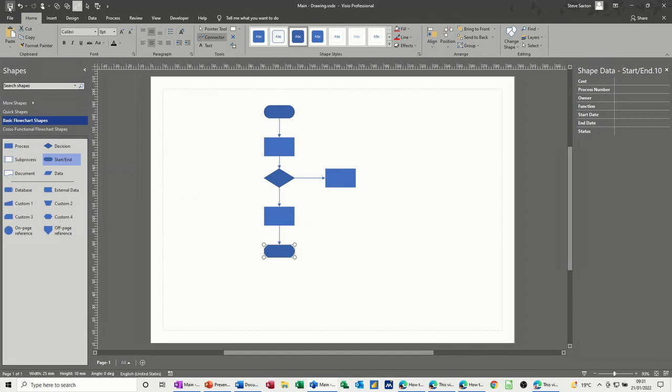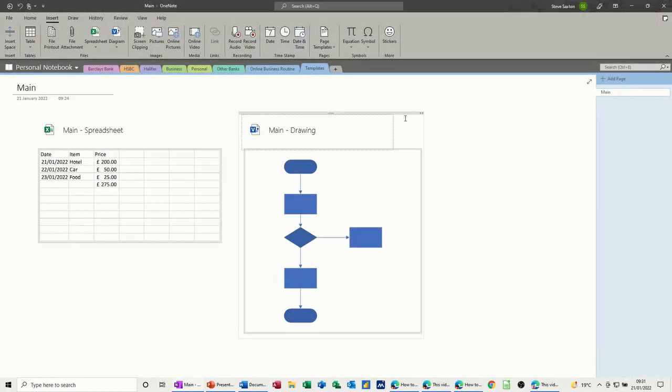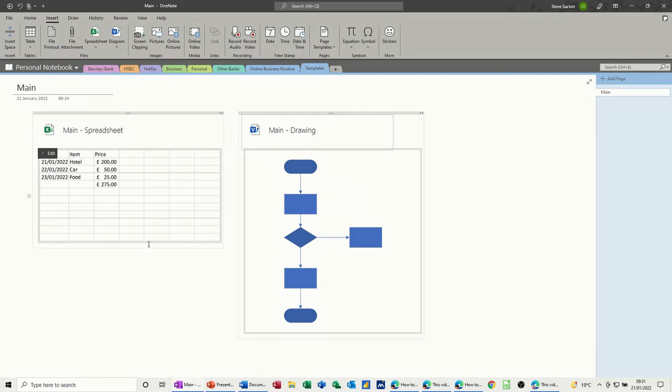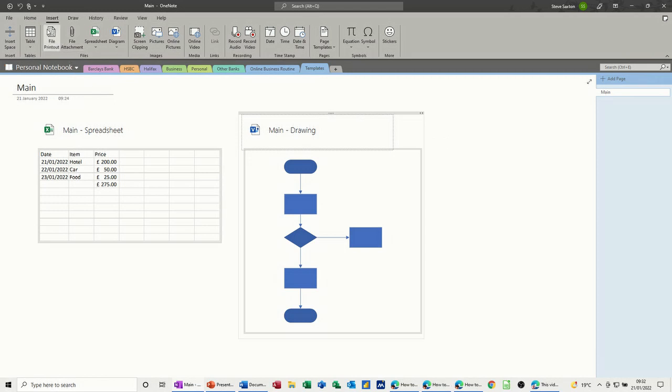Save that and if I close Visio down you get the drawing preview in OneNote. So there's the two links that I want, now what I need to do is save this as a template.